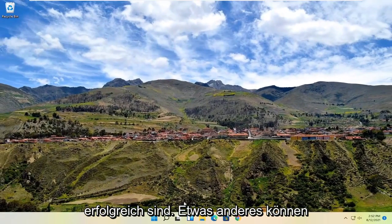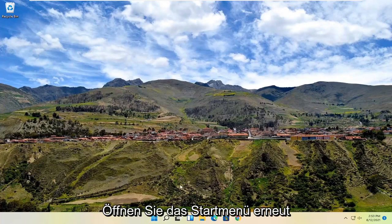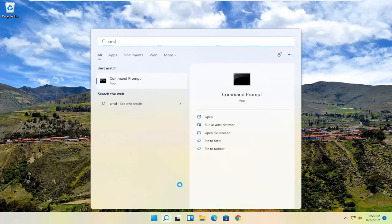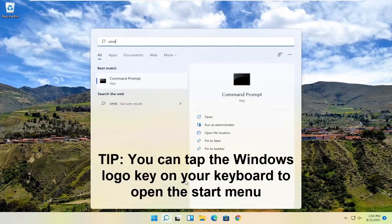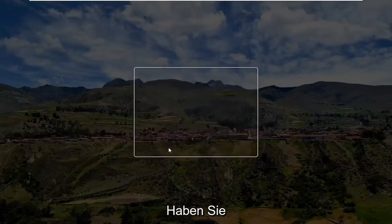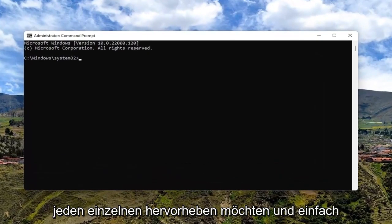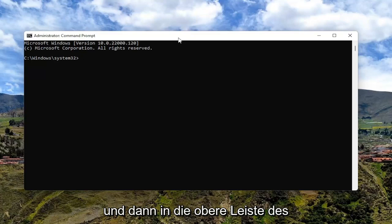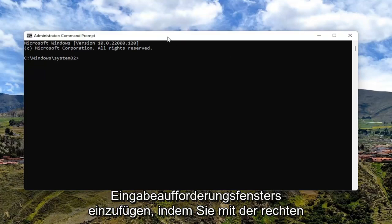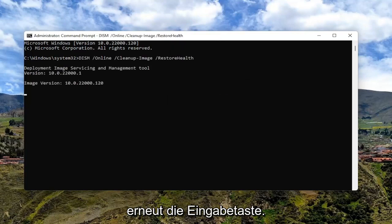If you're unsuccessful with that, something else we can try — let's say you're only able to right click. Go ahead and open up the start menu again and type in CMD. The best result should come back with command prompt. Go ahead and select run as administrator, and select yes. I'm going to have a few commands in the description of my video. Just highlight over each one at a time, do control C on your keyboard to copy, then paste into the top bar of the command prompt window by right clicking on it, select edit and then select paste. Hit enter. Run one command at a time.